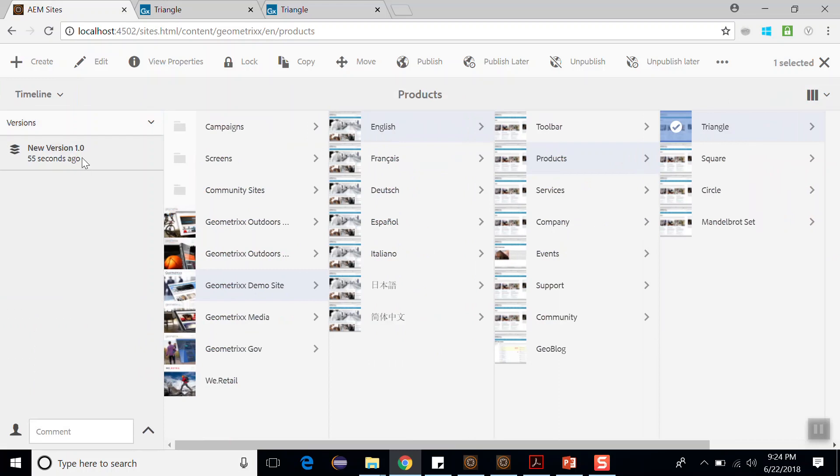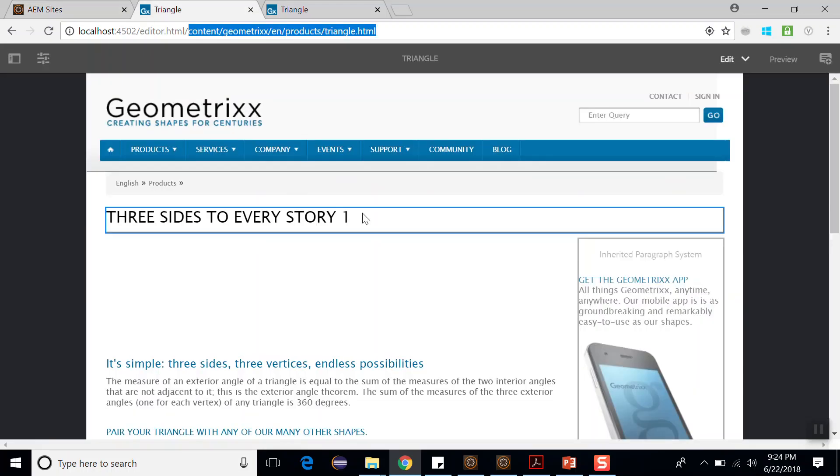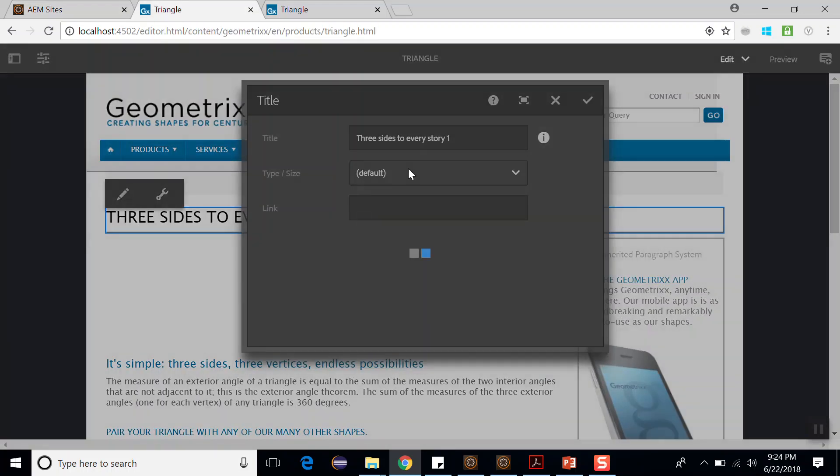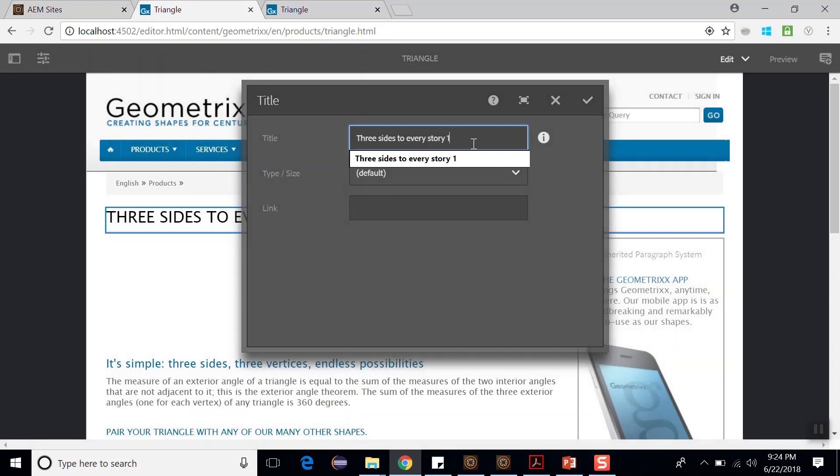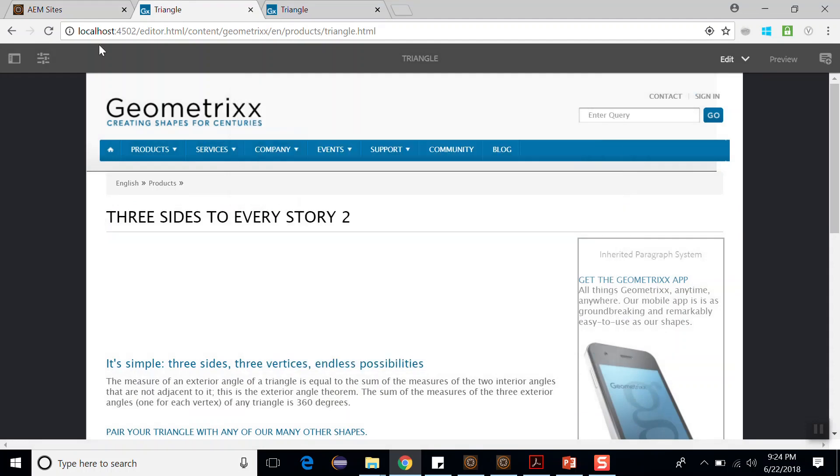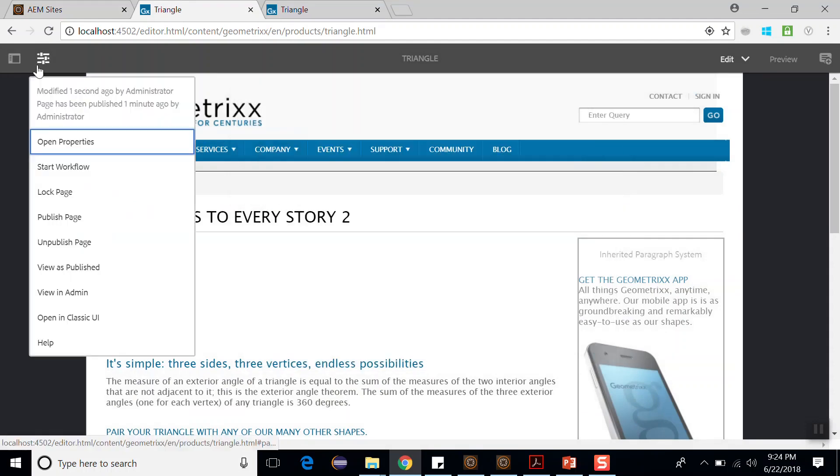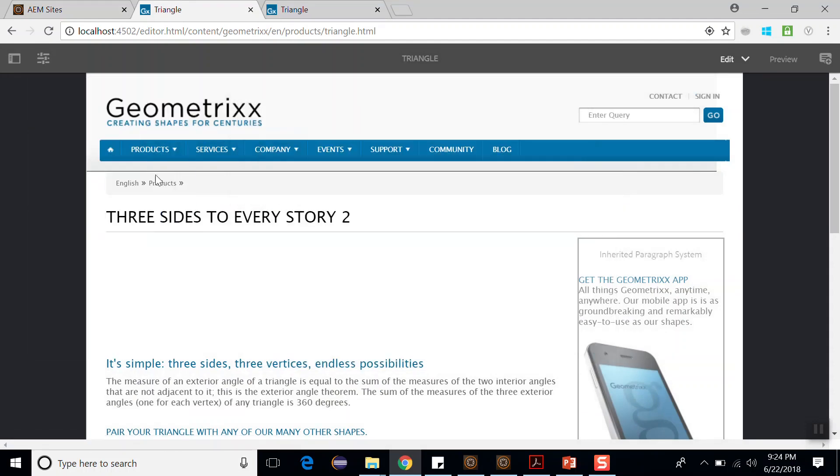So it has created a version 1.0. Now if I again edit this story, let me edit it as 2. Click on confirm and publish this page again. So the page has been published.